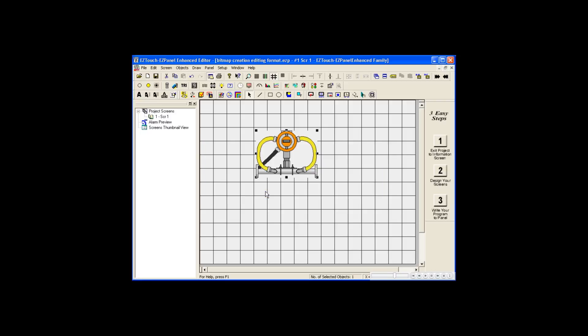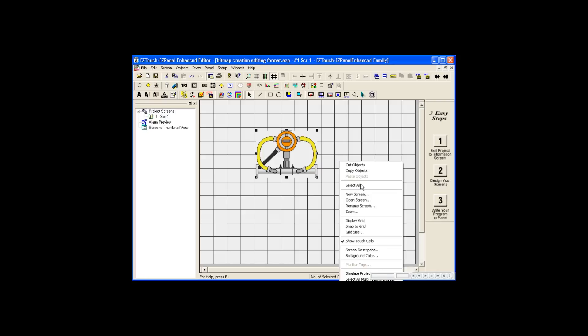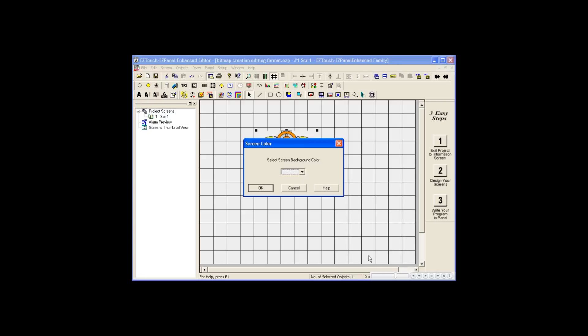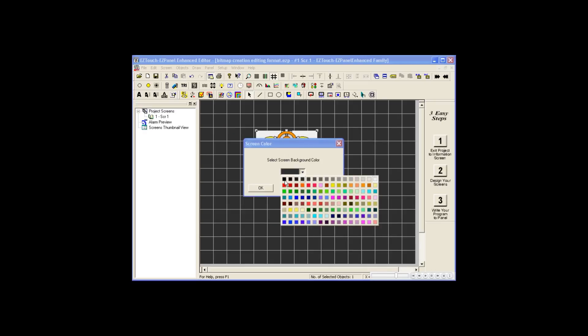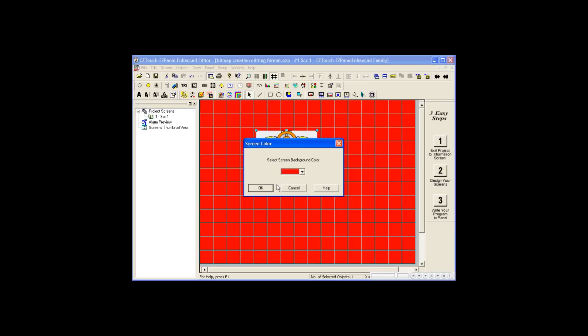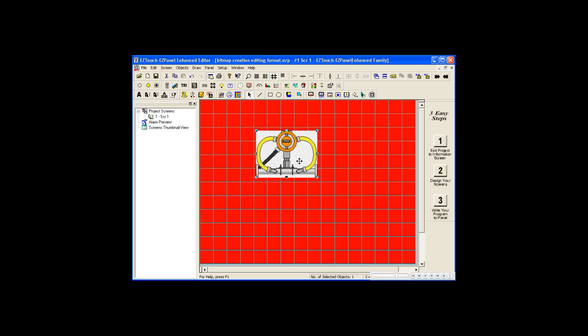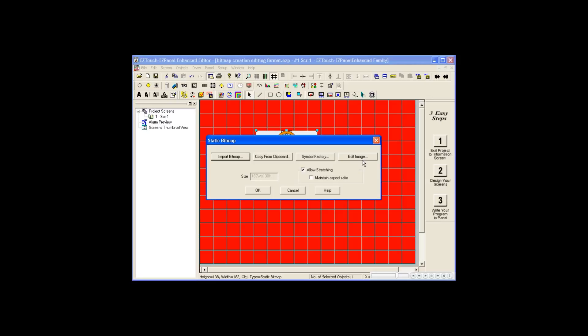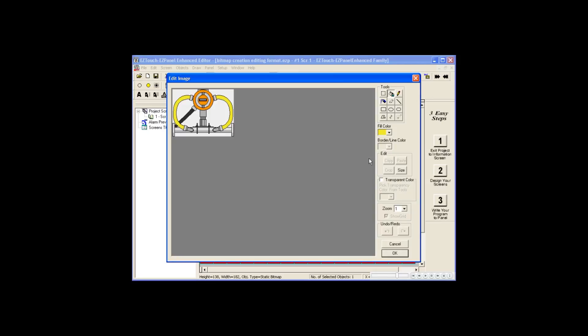Another useful part of being able to edit an image is to utilize transparency. We'll change the background color to red to better illustrate this point. The transparent color selected will be used to make all areas of that color invisible, or transparent.